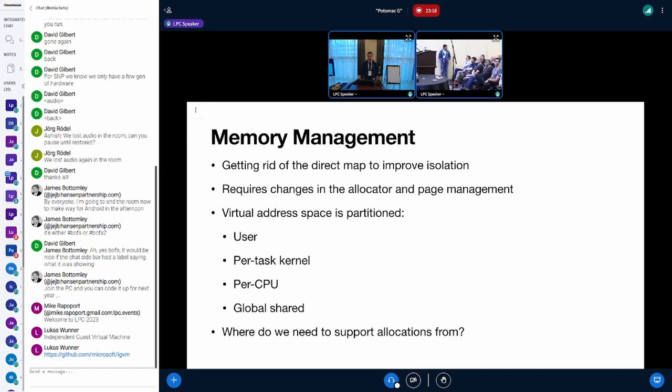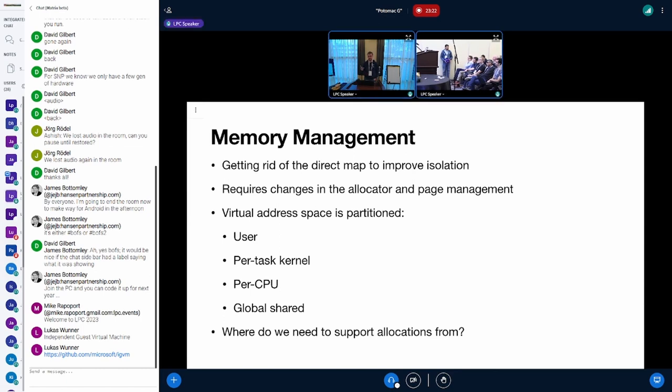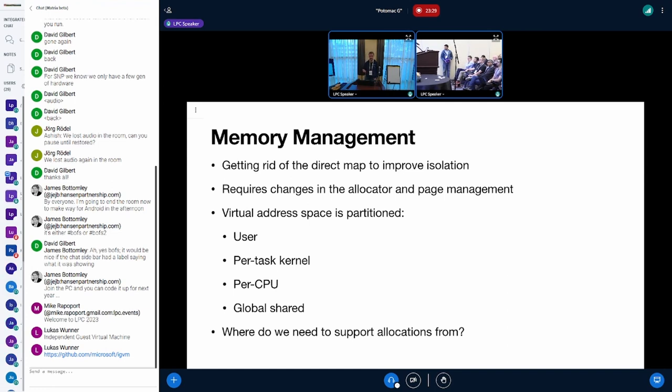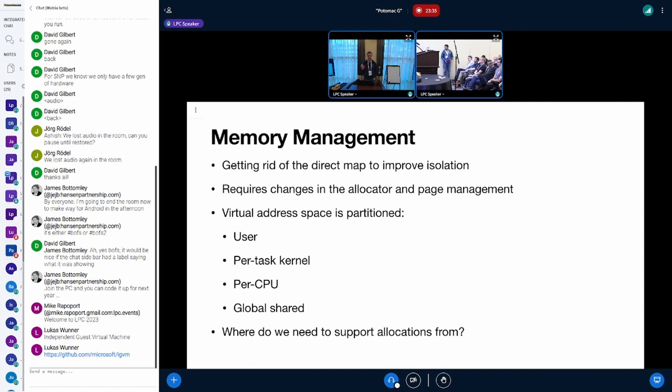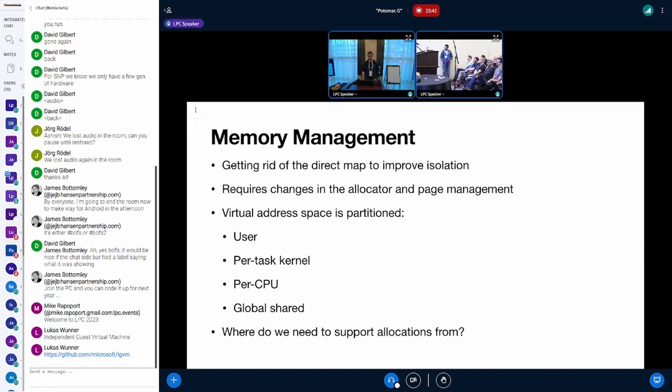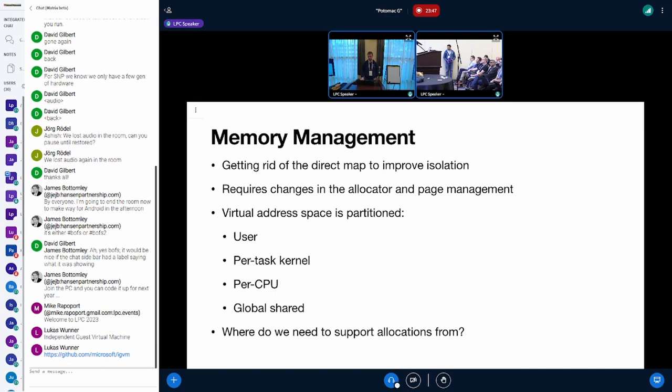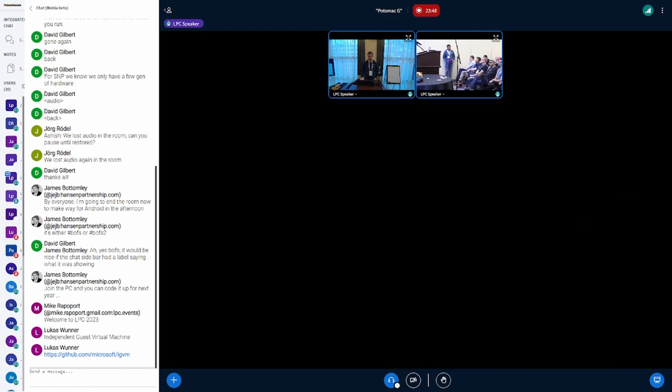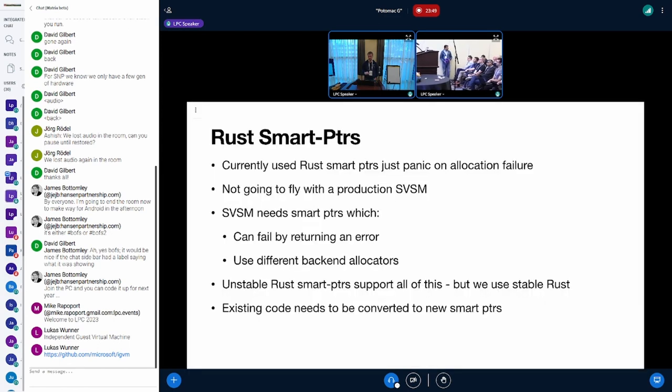The design of the COCONUT SVSM involves a partitioning of the virtual address space not just between user and kernel, but there is a user part, a per-task kernel data, a per-CPU space - we don't use GS for per-CPU data, we do that with the page tables - and we have a global shared part of the page table. In theory we can allocate from each of these parts, so we need to solve the question where we want to actually do allocations from.